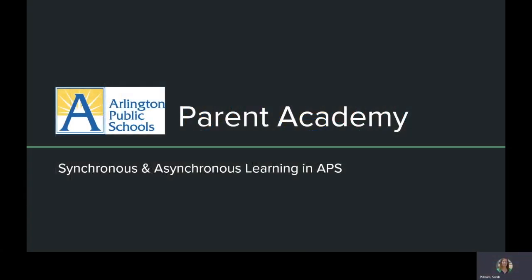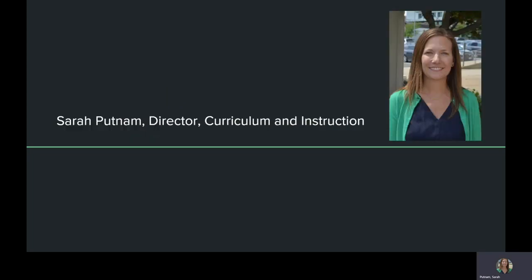Hello and welcome to the Parent Academy focused on synchronous and asynchronous learning in Arlington Public Schools. My name is Sarah Putnam and I am the Director of Curriculum and Instruction. We'll start this academy by talking through the definition of both asynchronous and synchronous learning.